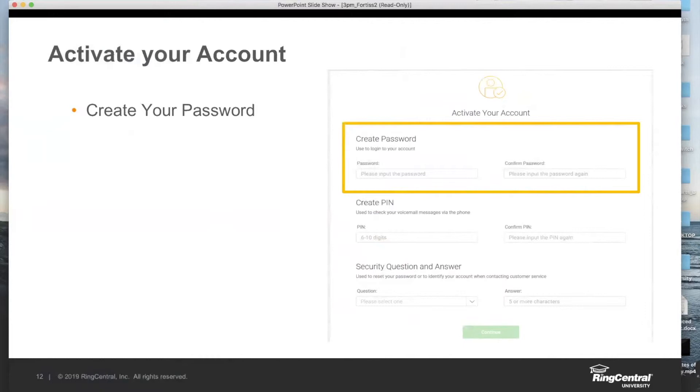You'll go ahead and create a password of your choosing. As you start typing, criteria will pop up regarding the prerequisites - security prerequisites for that password. Just make sure you meet them and simply enter it a second time.